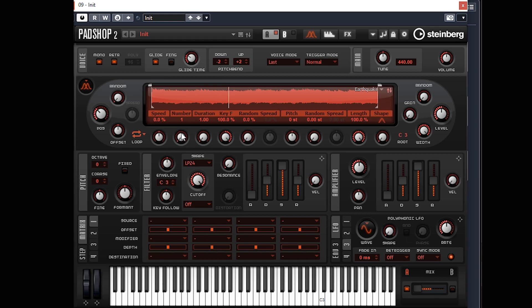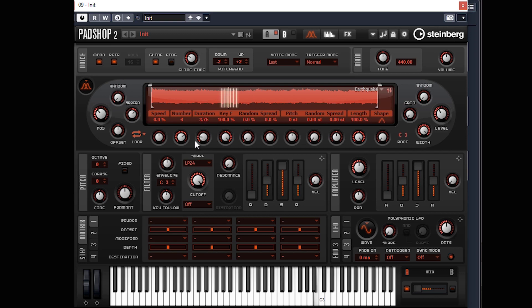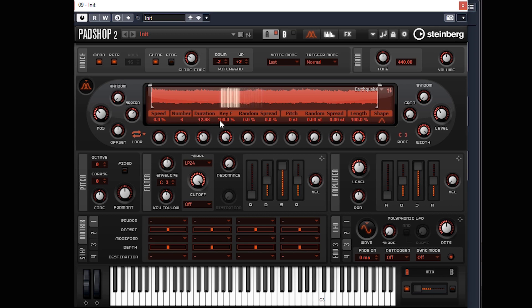Looks like we're using six grains on this one. Quite cool. We'll put a bit of spread on and a bit of duration.